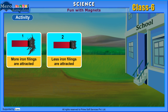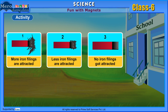In the second and third cases, the amount of iron filings getting attracted by the magnet becomes lesser and lesser. This proves that magnetic substances have been scattered around us.